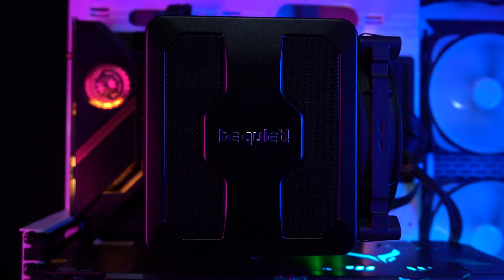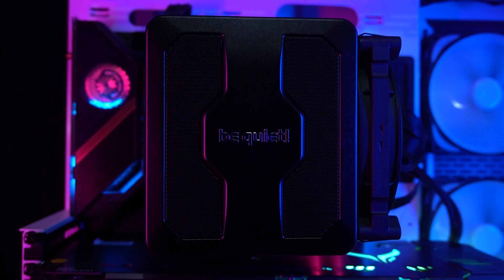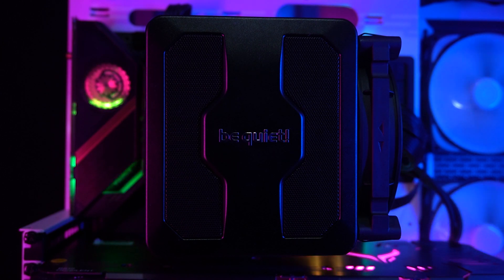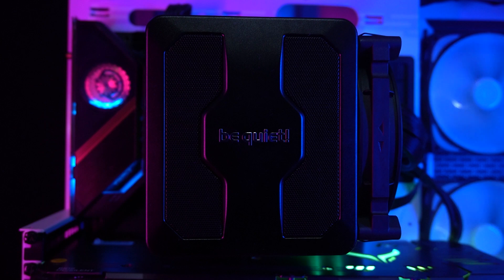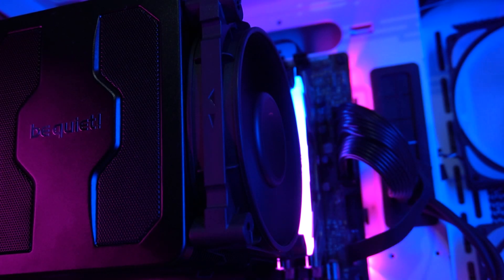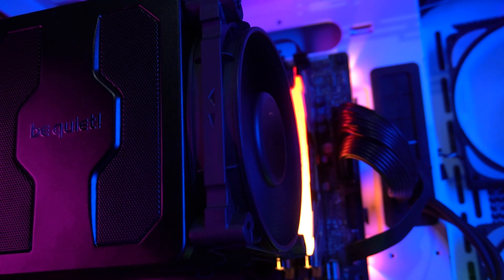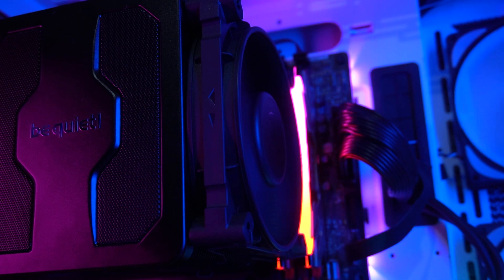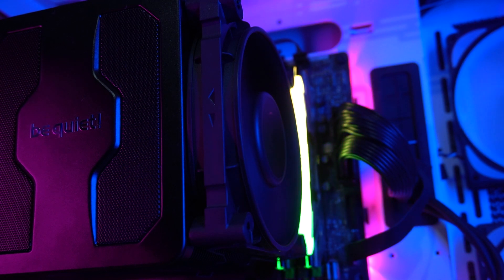So, it will be hard to push this to BeQuiet customers, in price per performance standpoint, as the Dark Rock Pro 4 is a lot cheaper right now. But if you look at the aesthetic side, then yes, the Dark Rock Pro 5 is a better choice, as it is slicker and cooler to look at.